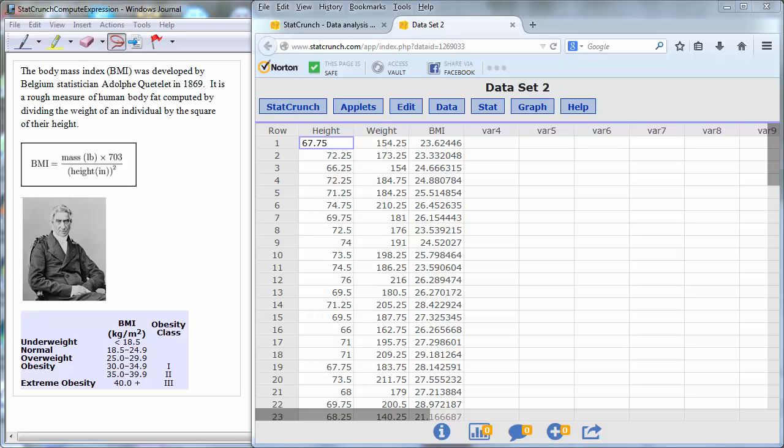In this video, we will learn how to bin data in StatCrunch. This means we will take a numerical variable and convert it to a categorical variable.